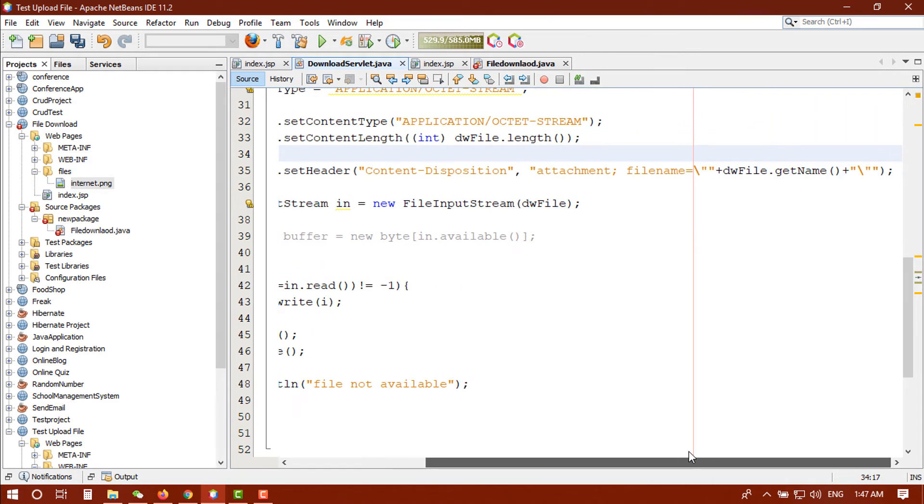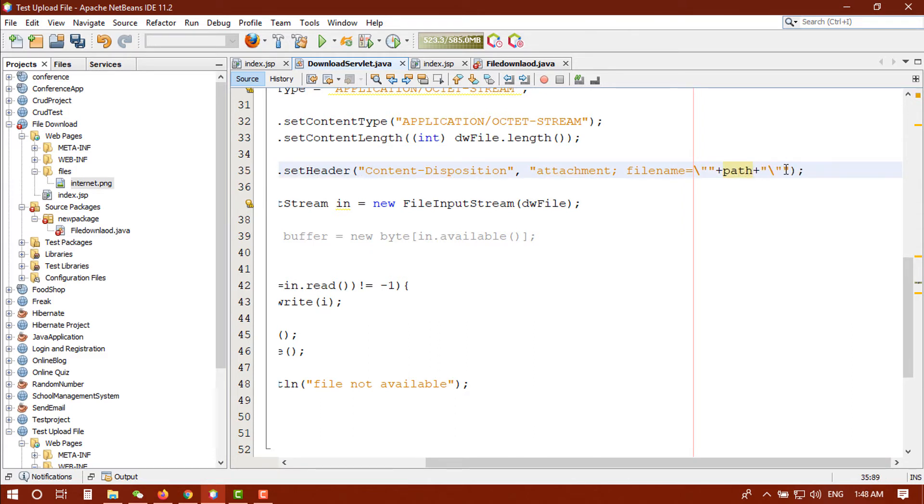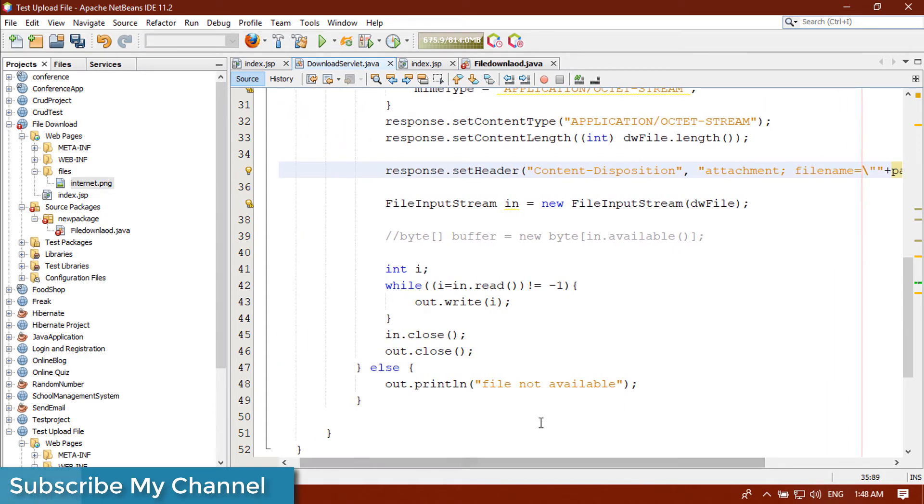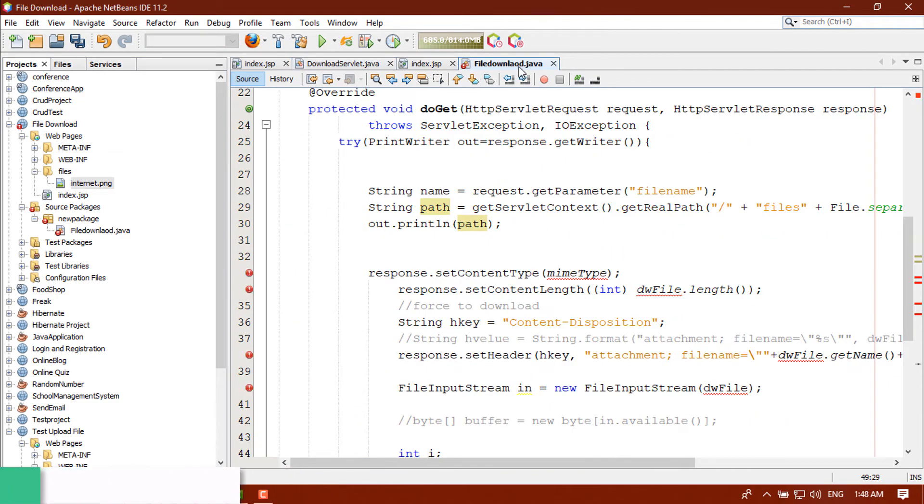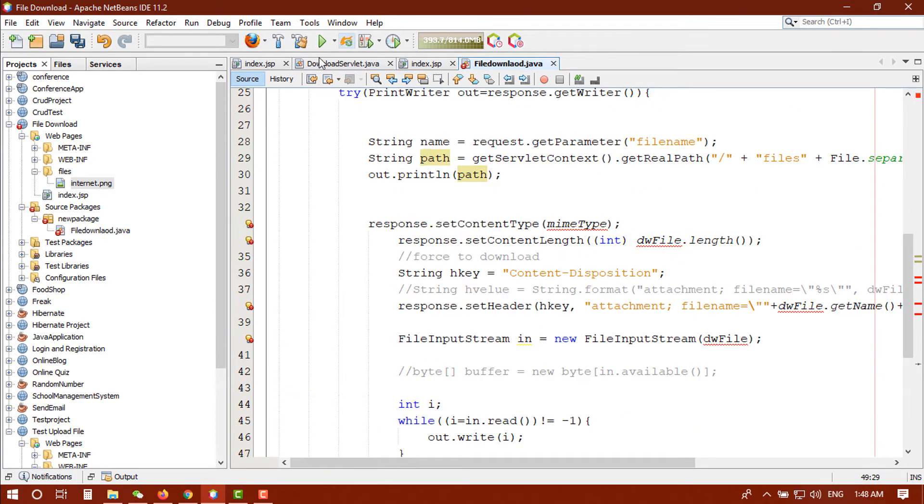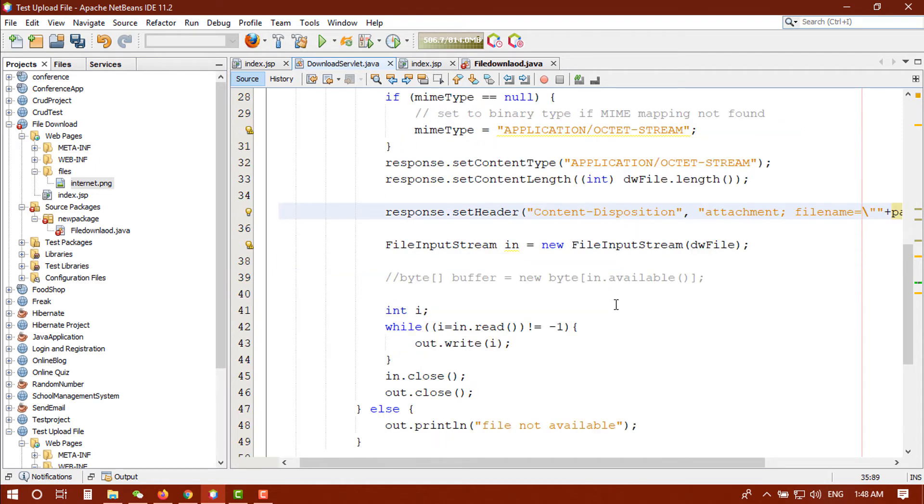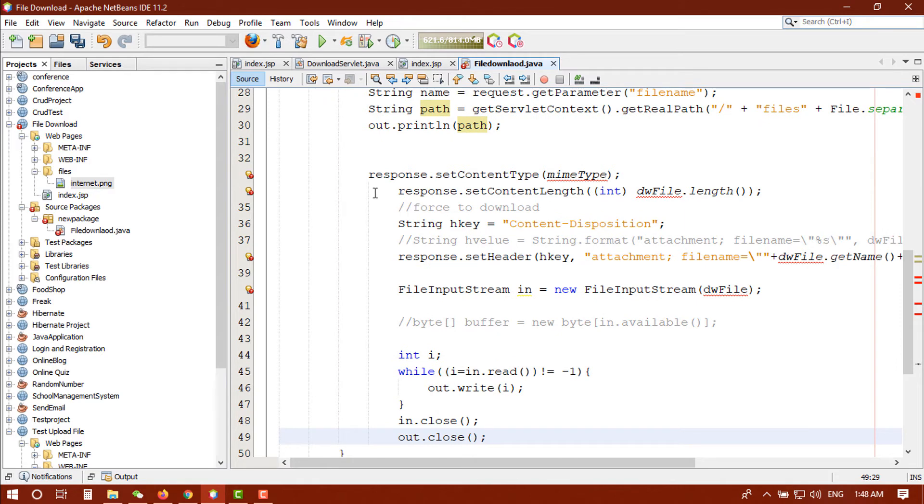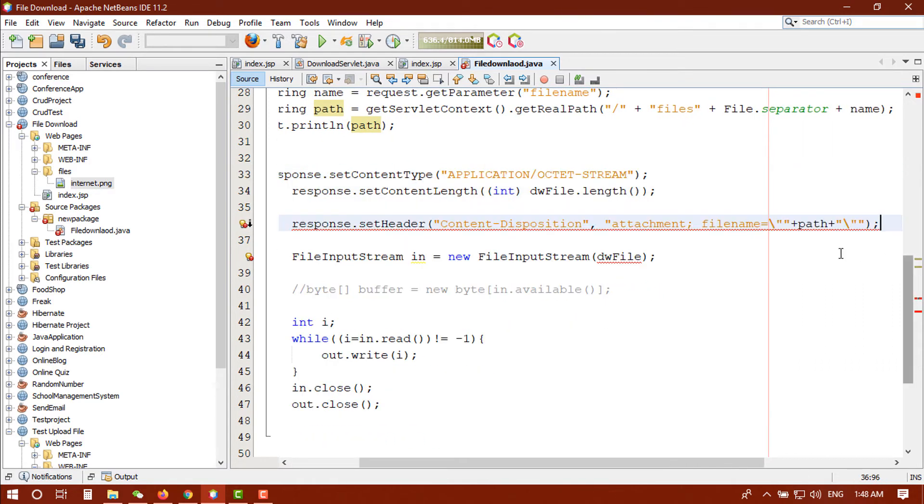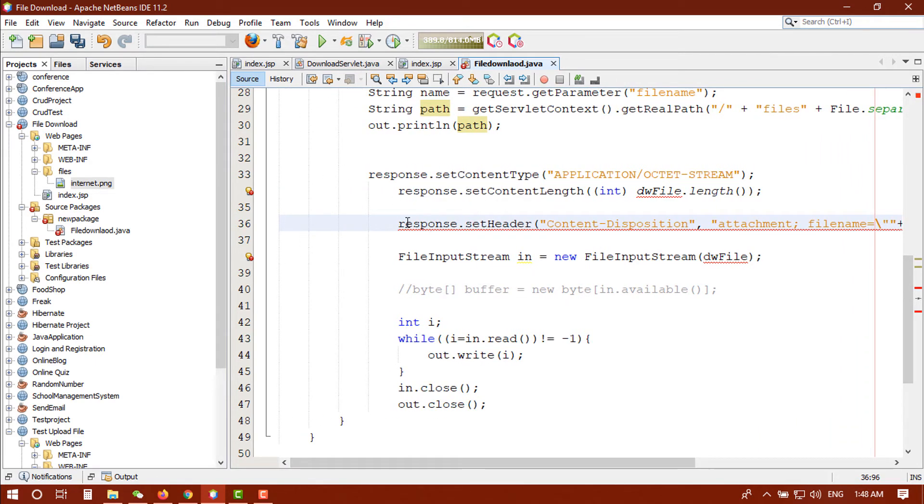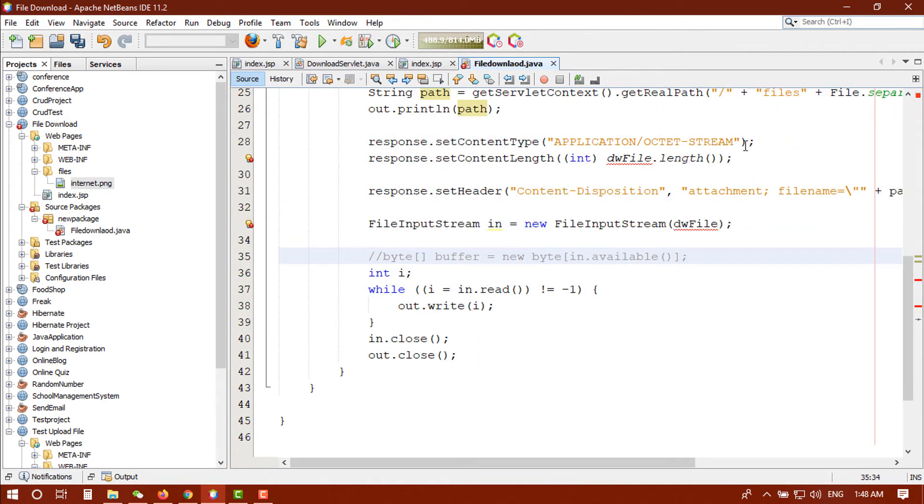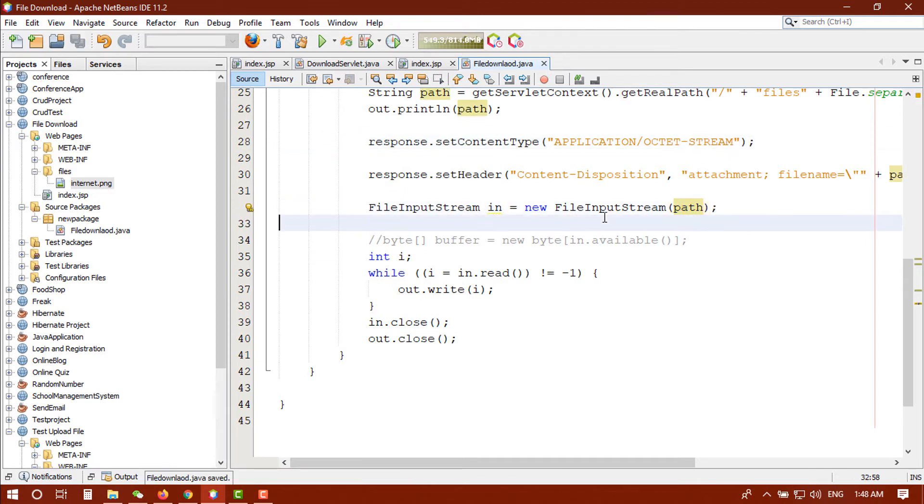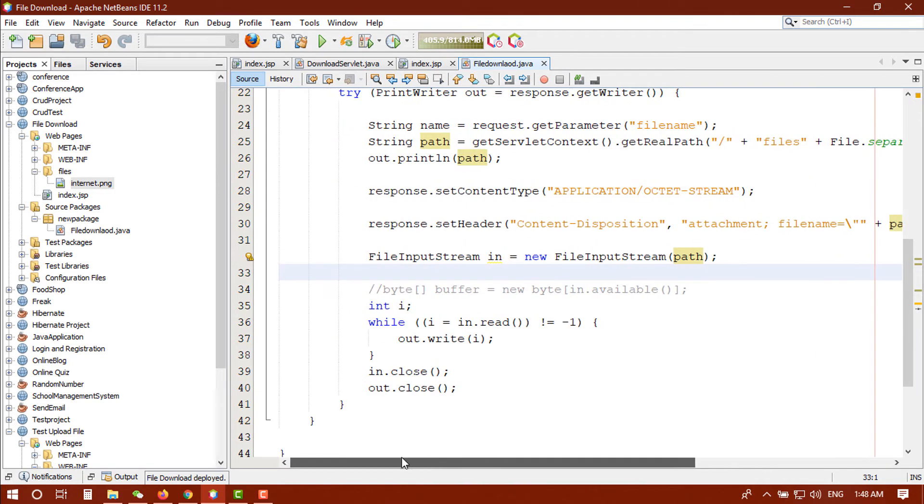So here we need to change it to application/octet-stream. And here you don't need the additional - you can directly claim here. Then this line. We don't need this line so here we need the path. Okay we got the path and we got one more error here. Oh shit sorry, I did mistake something here actually.